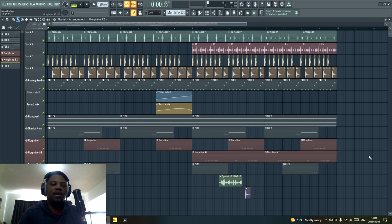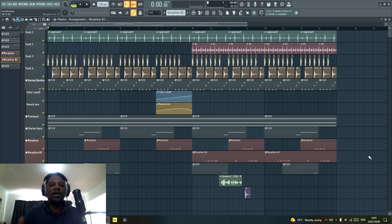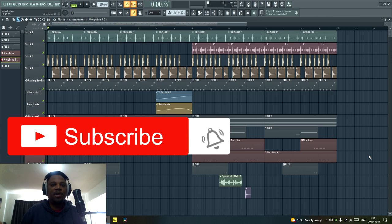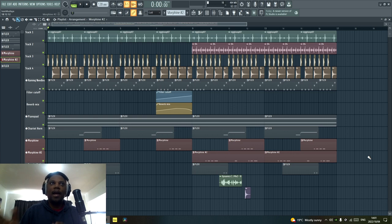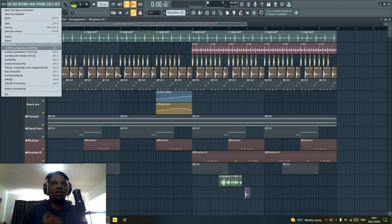Welcome back to another video. The beat you're listening to right now in the background is a beat I made using only stock plugins, and in this video I'm going to show you some free stock plugins that come with FL Studio that are my absolute favorites. Most producers when they're starting out feel like they have to have all these third-party plugins, but sometimes you want to start with the basics. This is the project you can see right here that's playing in the background.